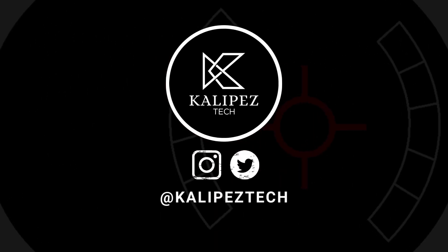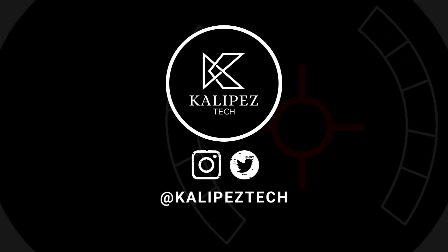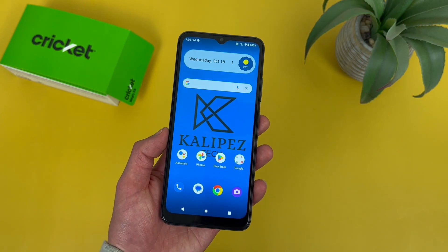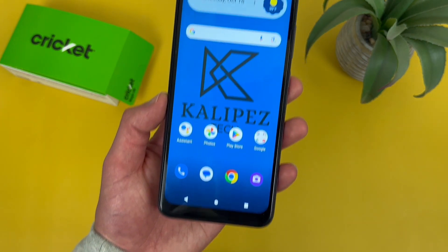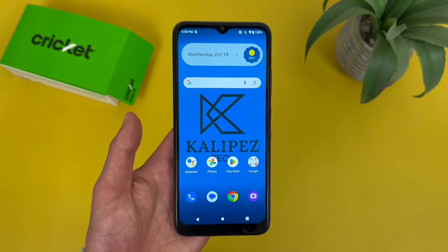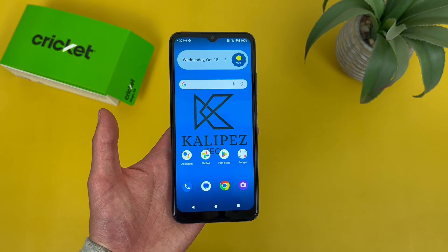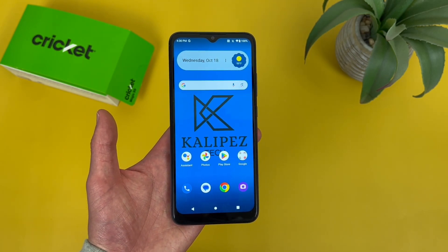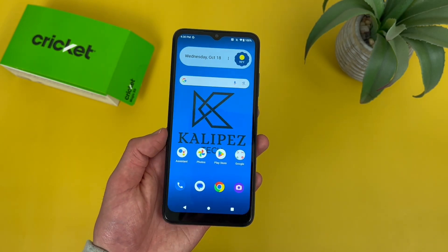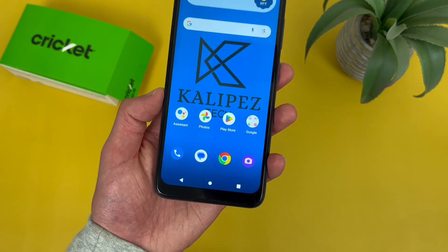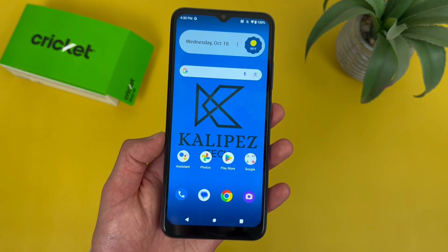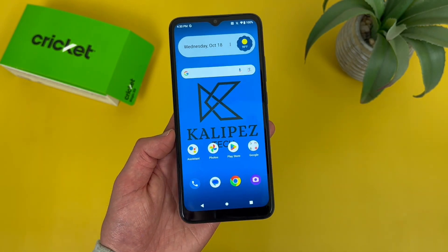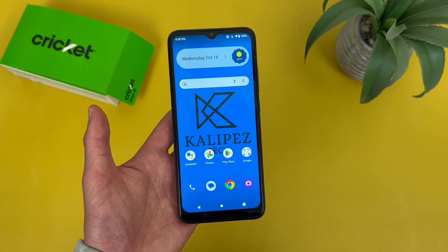What's going on everybody, Calibus Tech here coming back at you with another video. In this video, I'm going to be giving you a beginner's guide to the Cricut Magic 5G. If you end up wanting to learn more about this phone, be sure to check out the description where I am linking to several other videos about it, as well as some information about pricing, availability, and some of my favorite smartphone accessories. But with that being said, let's get into it.